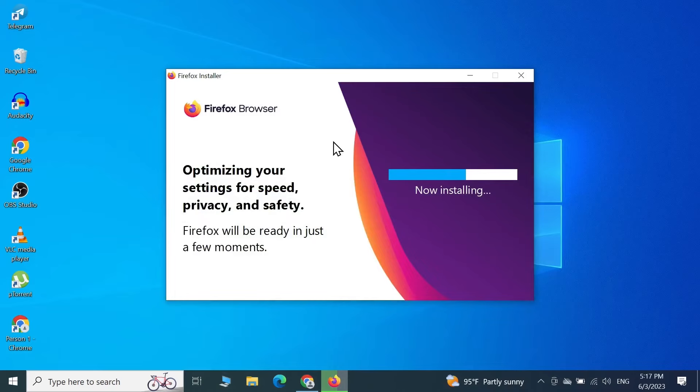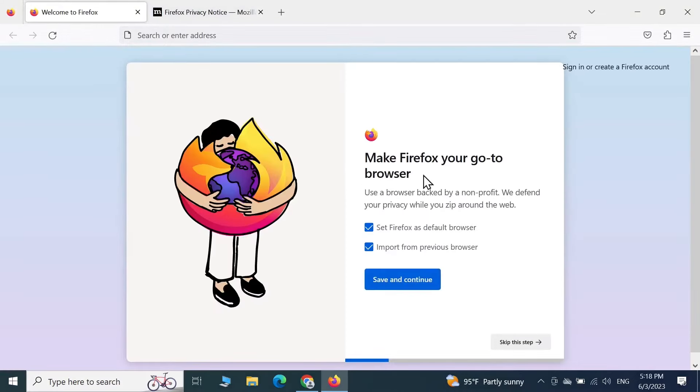As you can see, the installation is happening in the background, and we are basically done. There we have our browser.